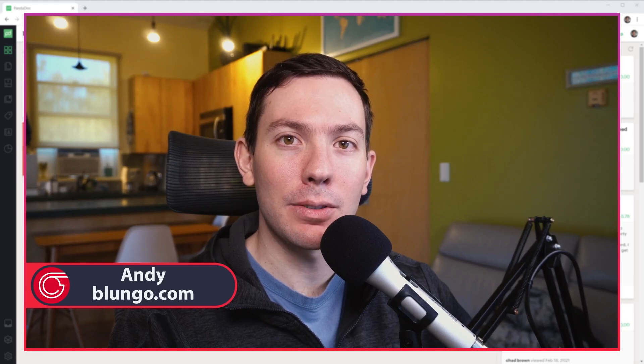Hi everyone, this is Andy with Bloonga.com. In this video, I'm going to show you how to manually change the status of a document in PandaDoc. Let's start.